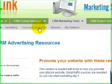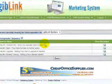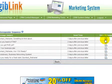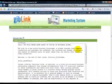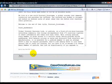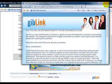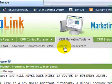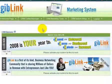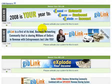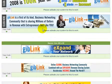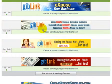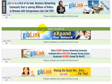Then we have autoresponder letters. Here you can view several different series of personalized, pre-written email letters that are loaded and ready to go out on your behalf. You can see them in both text and HTML. Next, we have the banners area. This section contains several high-quality banners and all the necessary code needed for you to use them in your Gib Link promotions. There are some great-looking designs, and of course we'll be adding many more as we go forward.